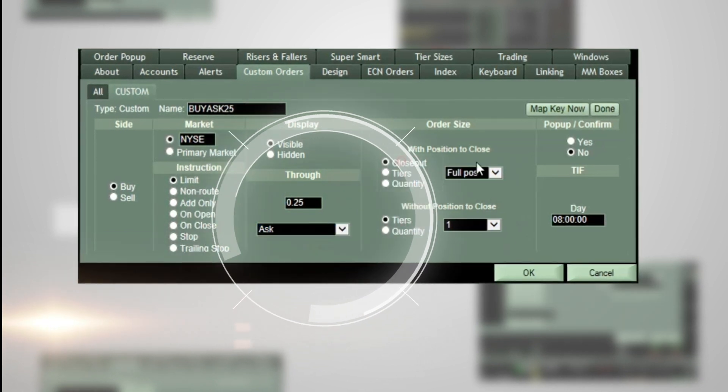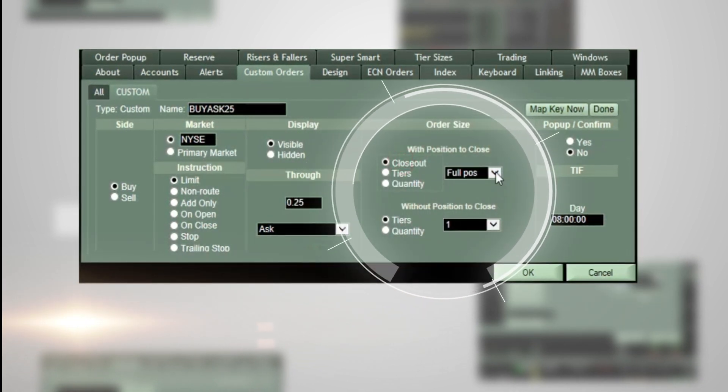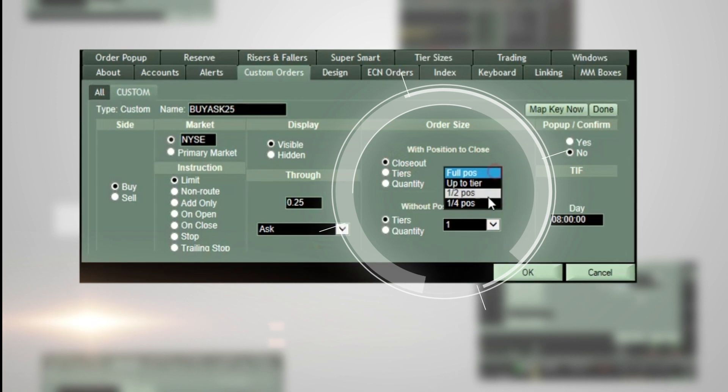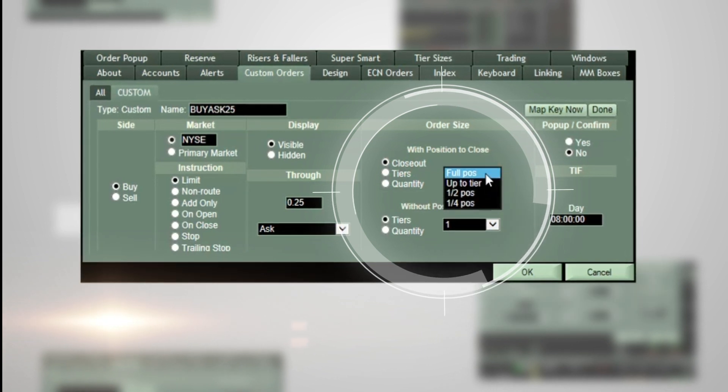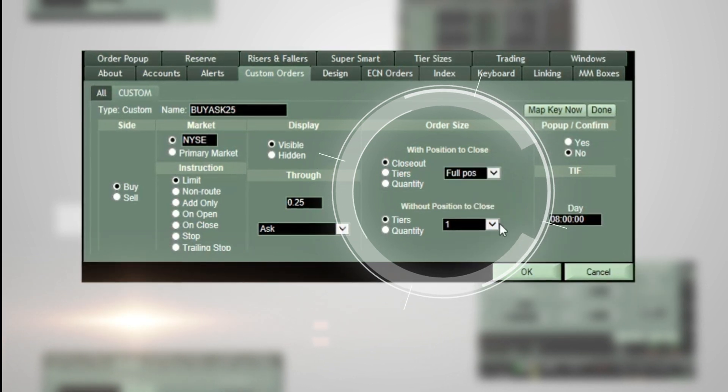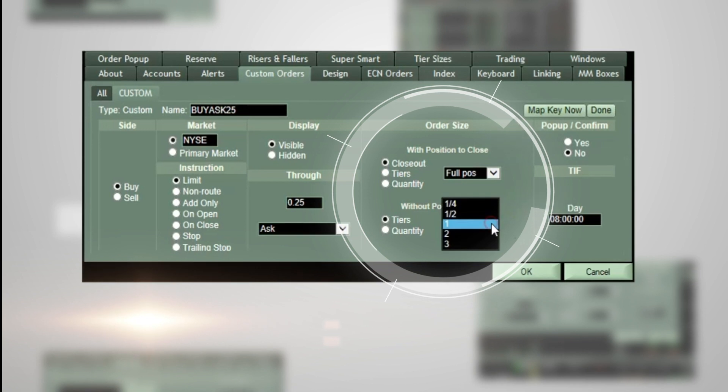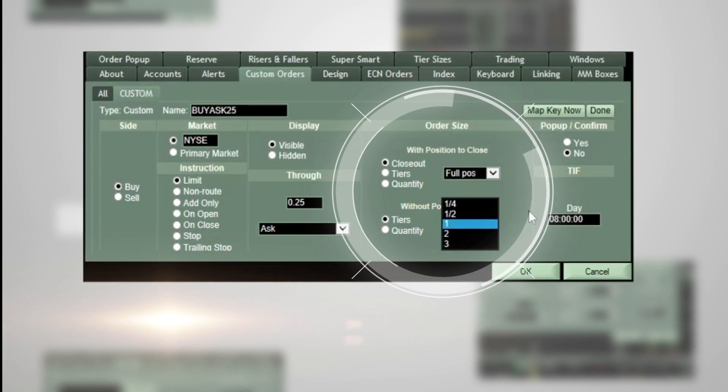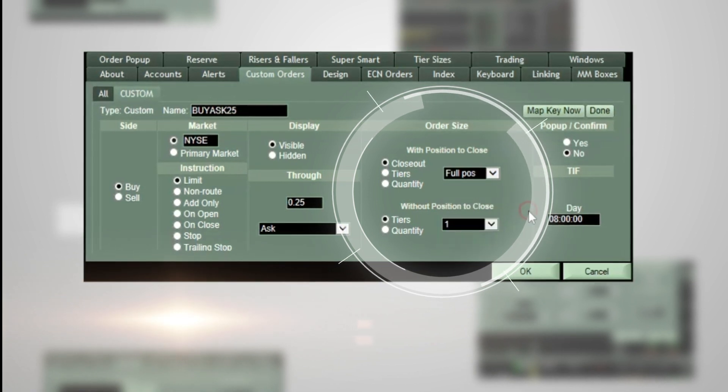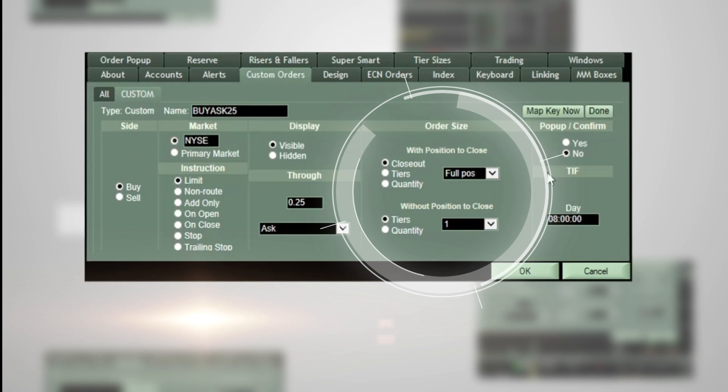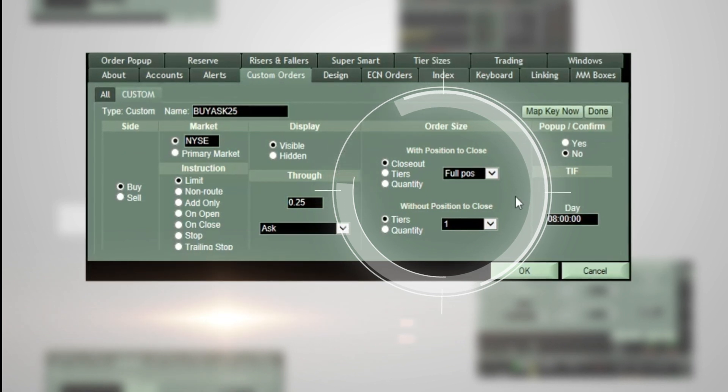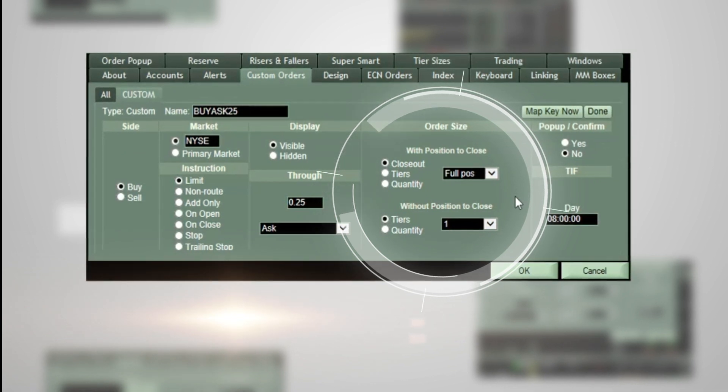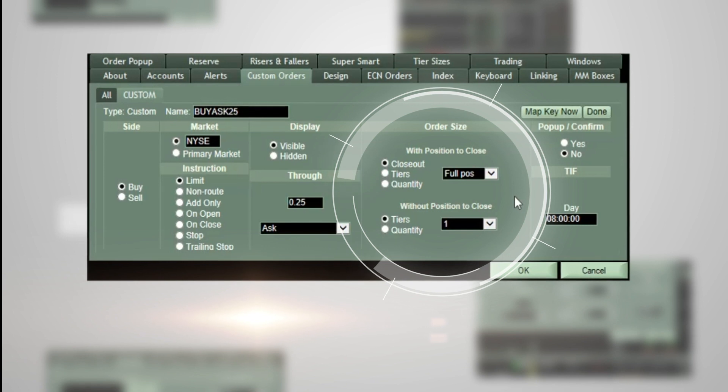If you are in a position and want to close out your order, you can decide to close a quarter, half, or your full position. Or, if you are establishing a new position, you can utilize custom tier sizes within the Tiers button, or you can type the Quantity button and enter a specific quantity of shares.